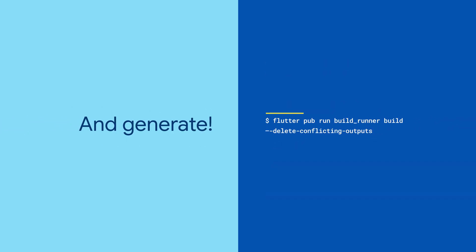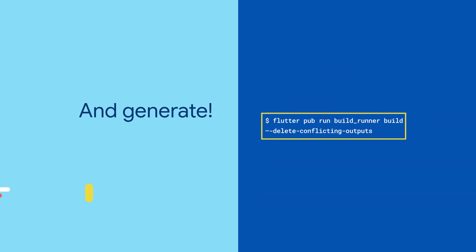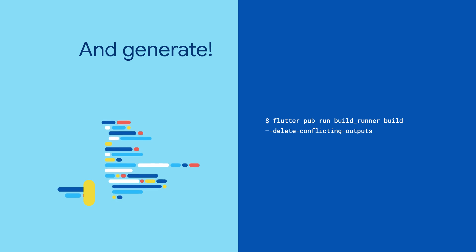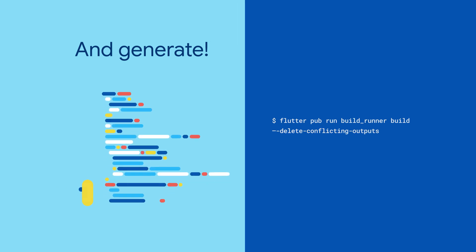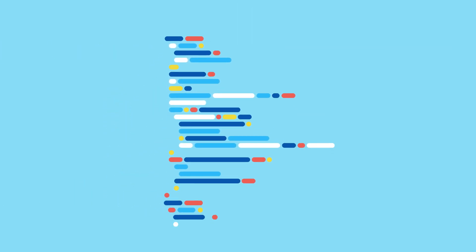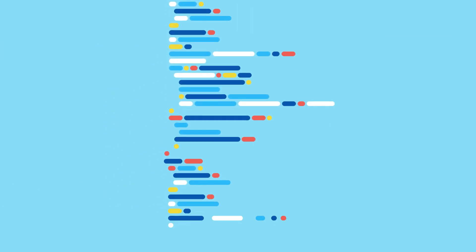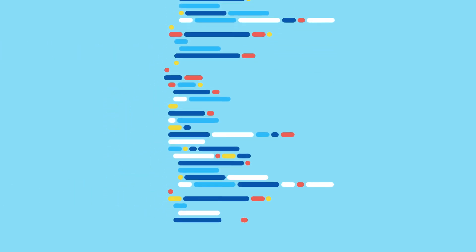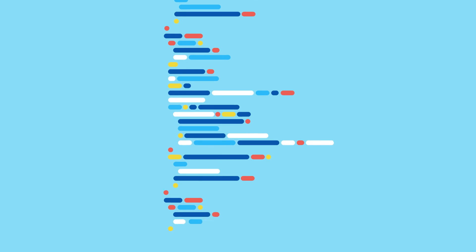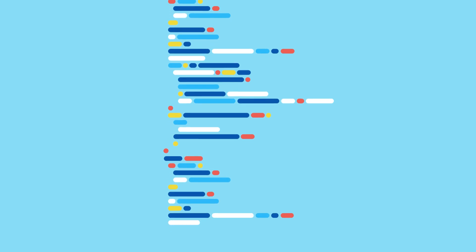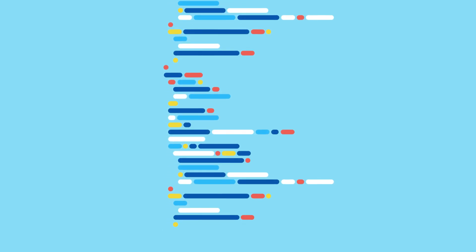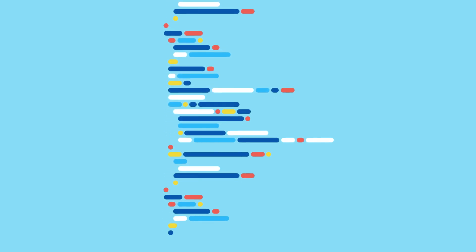And finally, run the magic BuildRunner command to actually generate all the missing pieces. And that's it. Freezed generated a veritable ocean of tedious boilerplate for you, allowing you to get back to the interesting parts of your app.